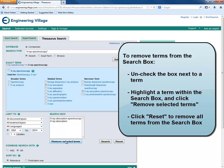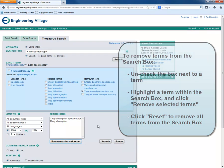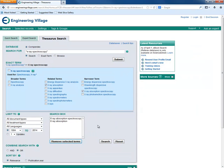To remove all the terms from the search box, we can click the Reset button. We can continue searching in the thesaurus to add new terms to the search box.